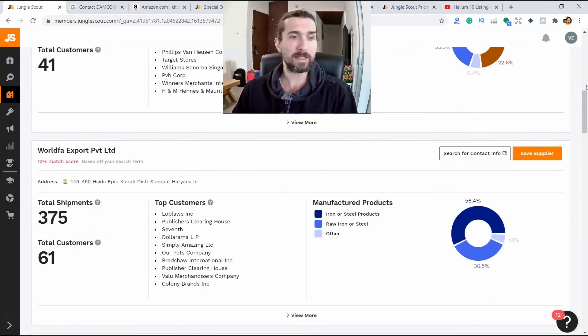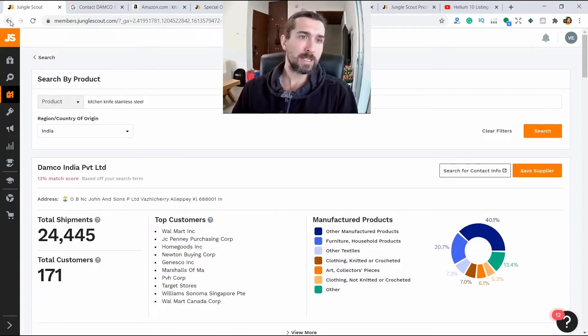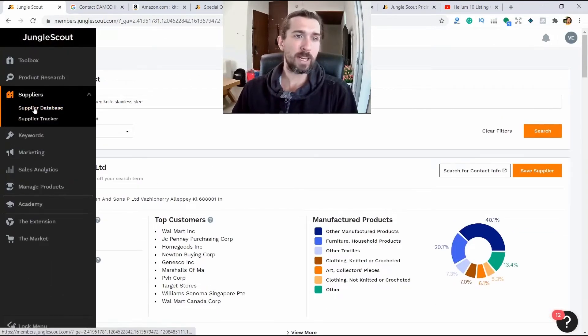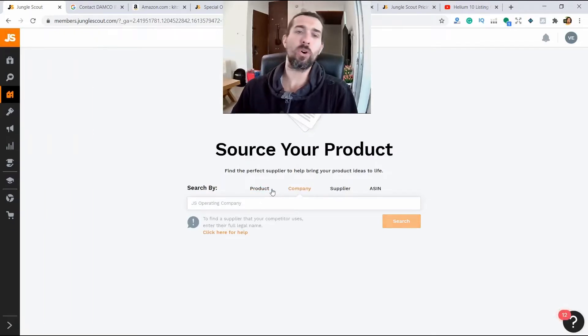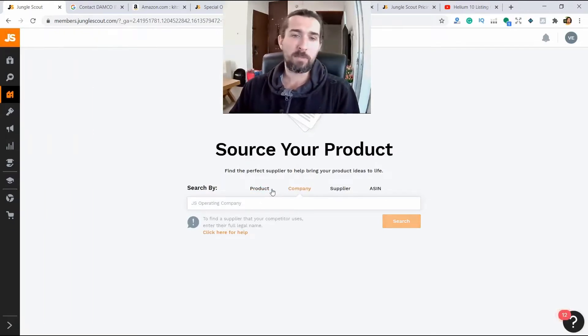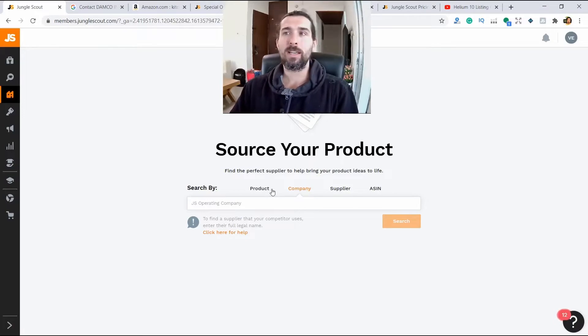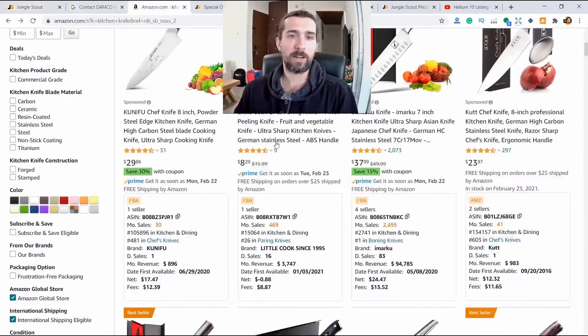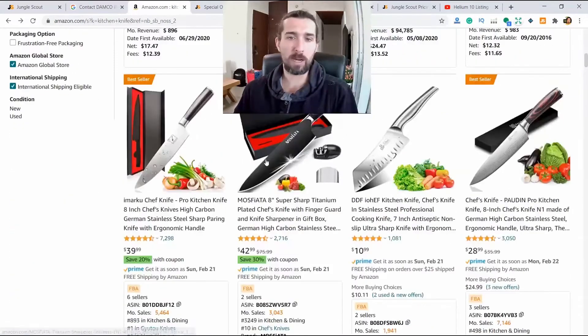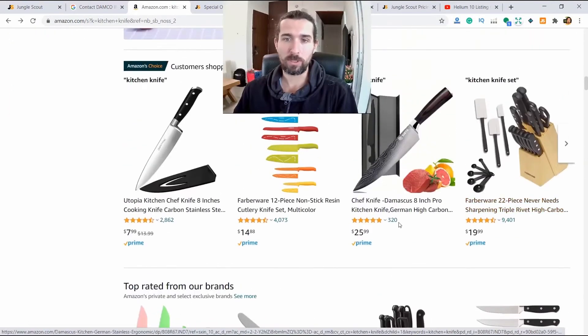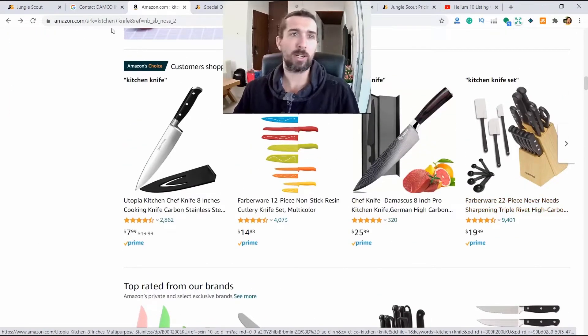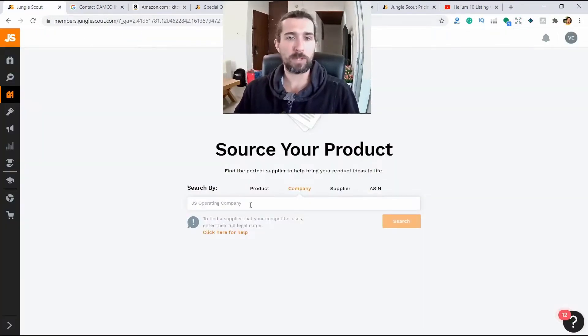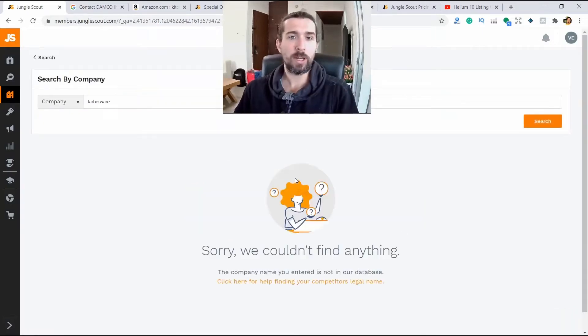You can search for suppliers like this by keyword. You can also search for suppliers by company. If you know that some company, for example, let's take the company Marco, or some Farberware. It's a big company. We type Farberware here. Click in search.